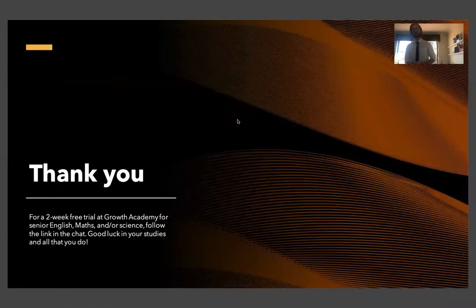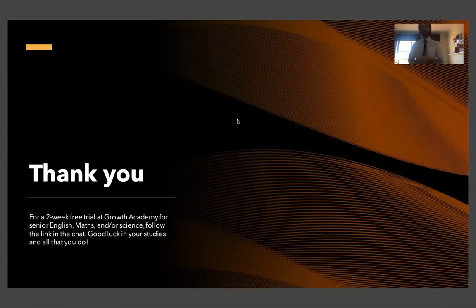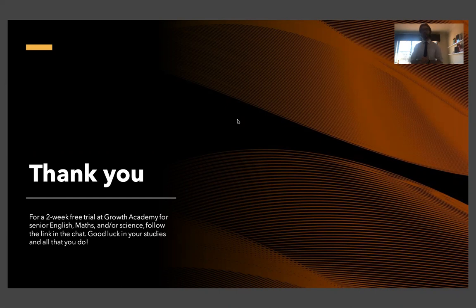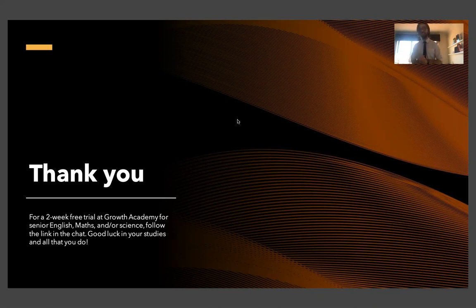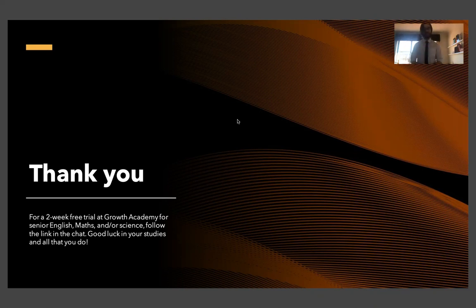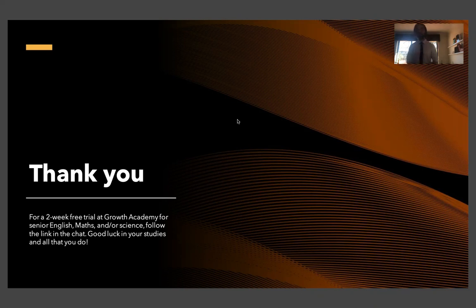So thank you guys very much for sticking with me through that short guide. Obviously there's a lot more detail to get into, but this is just a quick little guideline. If you like, we do offer two-week free trials at Growth Academy because we're so confident that if you experience our teaching style, you'll want to stick with us. You can follow the link in the chat or above the video, and that'll take you to a landing page where you can register for a free trial, or you can just register your interest and ask us any questions.